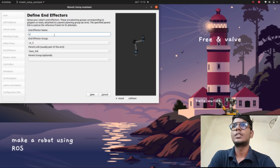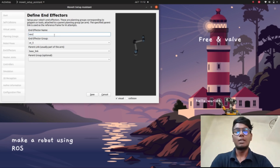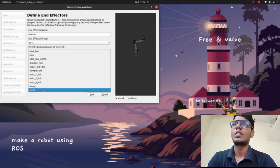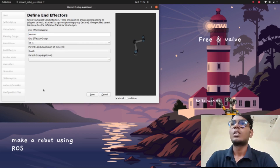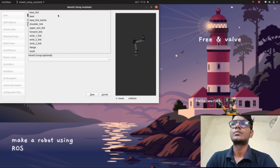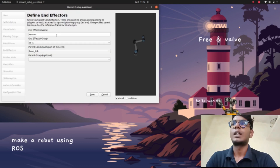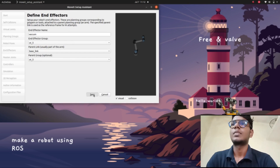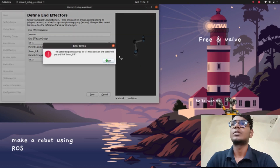Go to 'End Effector' and 'Add End Effector'. I'm giving the name 'gripper' and the parent link is 'base_link'. Save the robot configuration.